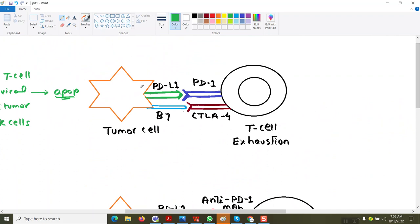Looking at this picture, you see the tumor cells and the CD8 T-cell. The tumor cells express what is called PD-L1 — Programmed Death Ligand 1 — on their surface, and they also have B7 on the surface. The T-cells have PD1 — Programmed Death 1 — and CTLA4, which is Cytotoxic T-Lymphocyte Antigen 4. When there is an interaction between CTLA4 and B7, they are inhibiting the function of the T-cells.